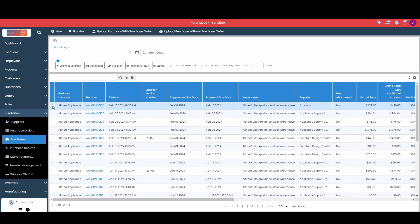I'm going to come to this purchase I just created, click into my context menu, and then select Create Purchase Return, the third option down here.